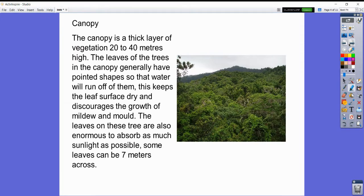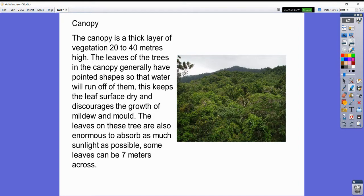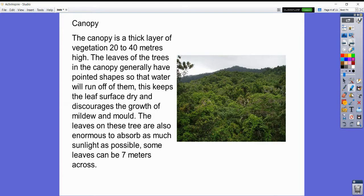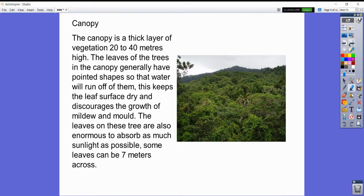The canopy layer is the thick layer right at the top of the rainforest, between 20 to 40 meters high. The leaves of the trees in the canopy generally have pointed shapes so that water will run off them. This keeps the leaf surface dry and discourages the growth of mildew and mold. The leaves on these trees are also enormous to absorb as much sunlight as possible.